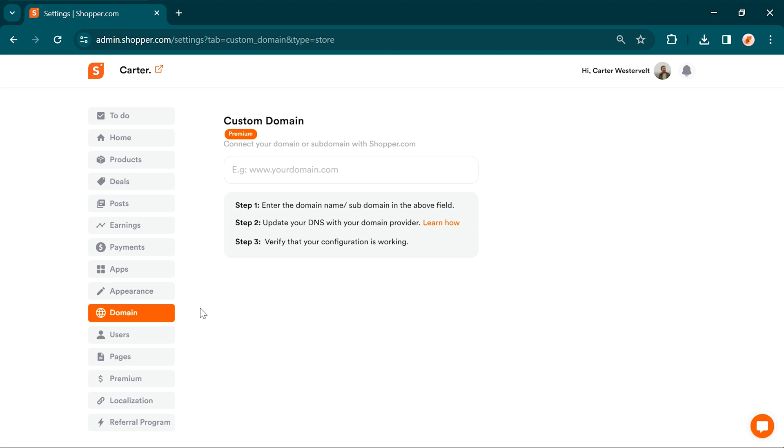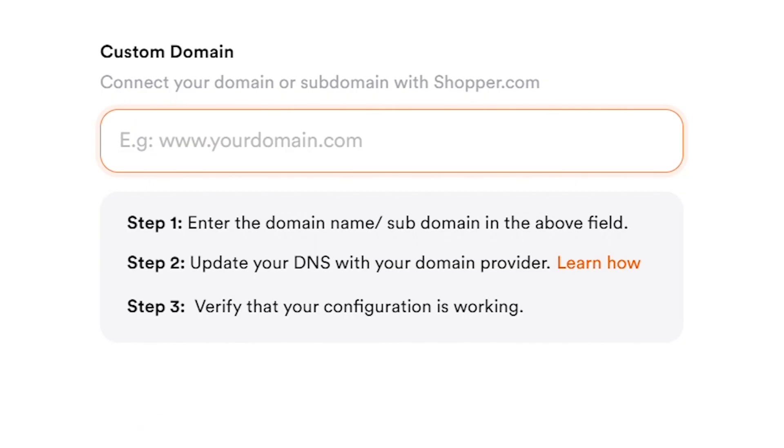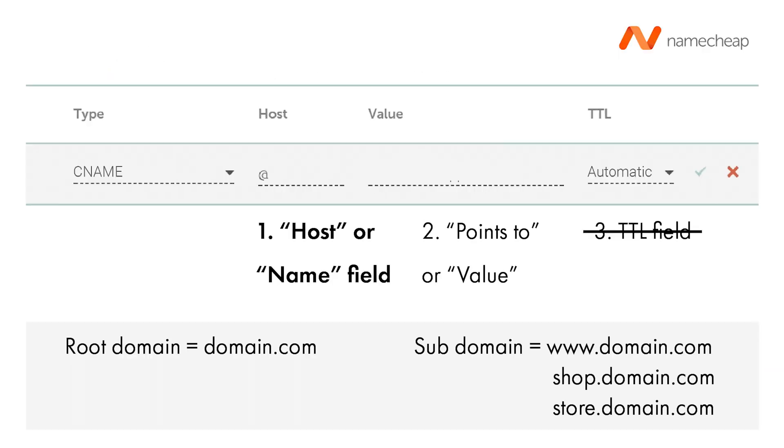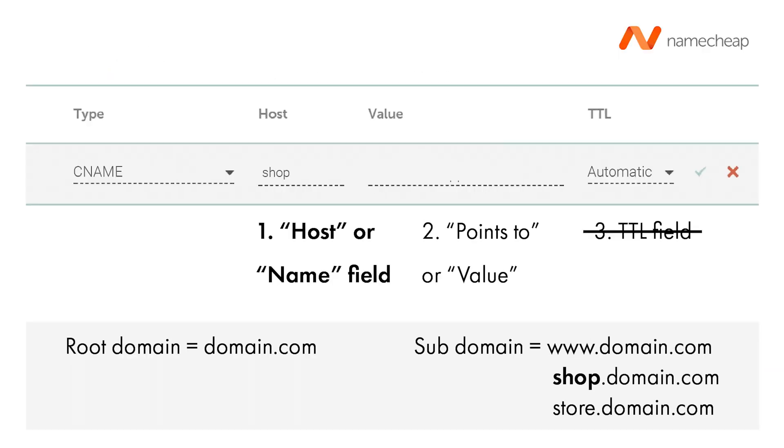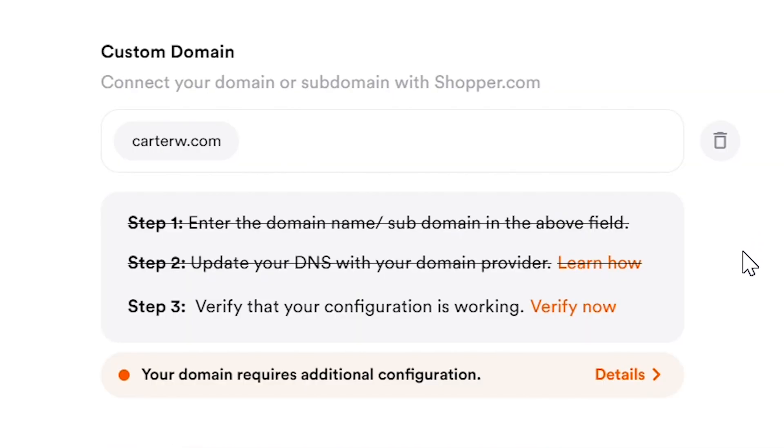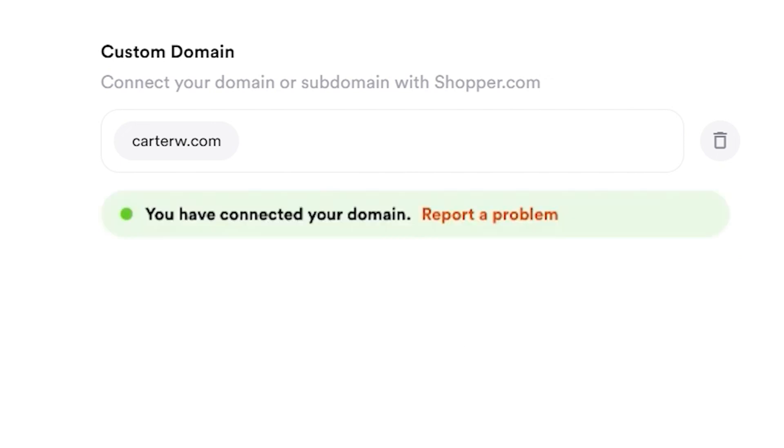For adding a custom domain, enter the domain name you want to use for your store. Follow the instructions provided to set up your custom domain. It involves updating the DNS, domain name system, with your domain provider. Once you've made the necessary DNS updates, verify that your configuration is working correctly. This step ensures that your custom domain is connected to your shopper store.